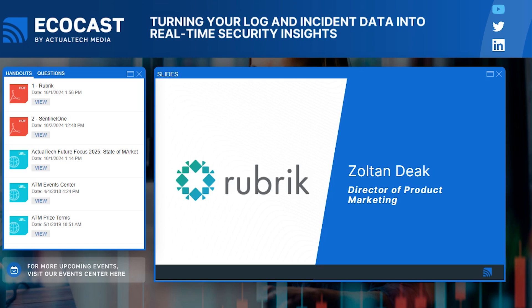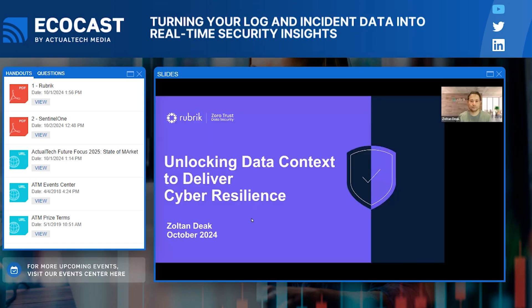Hello everyone, welcome. My name is Zoltan Diak and I work on security capabilities here at Rubric. Today I'm here to talk about how you can turn your IT data into security insights — taking data and signal from different systems in your IT and security environment and correlating those signals to detect and prevent threats.